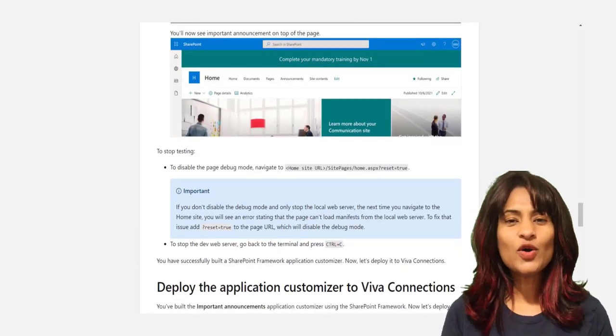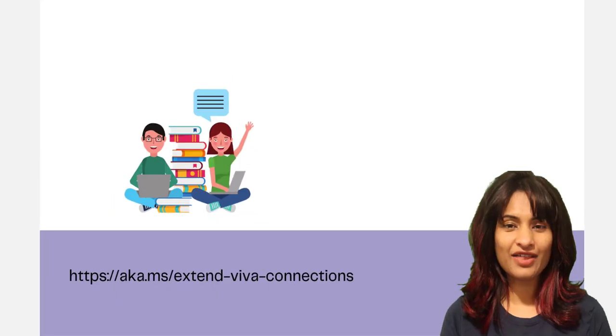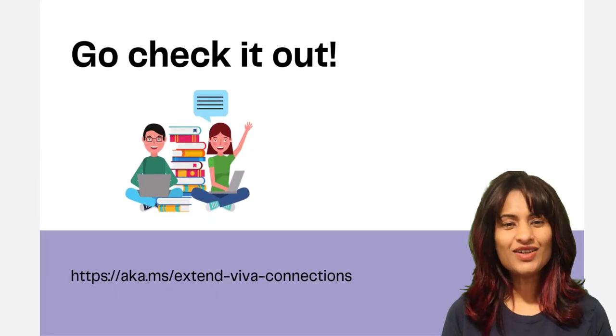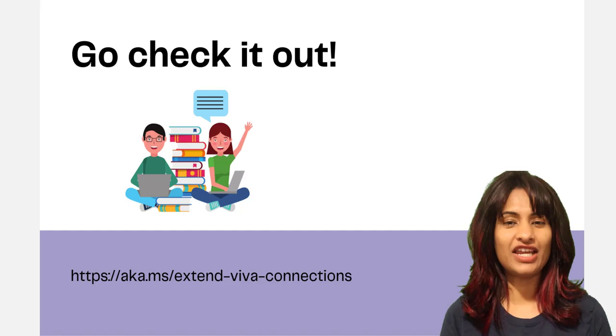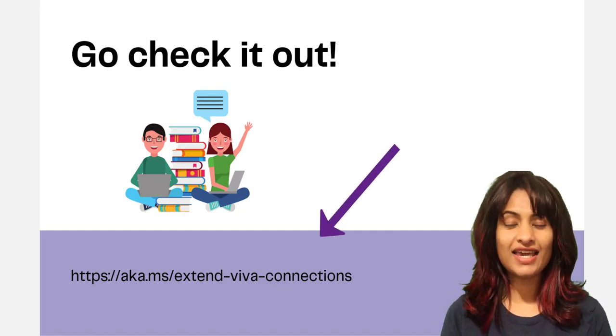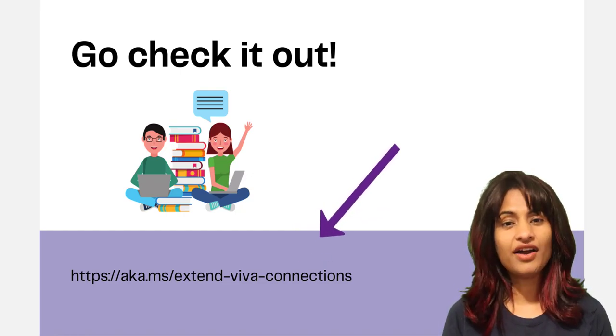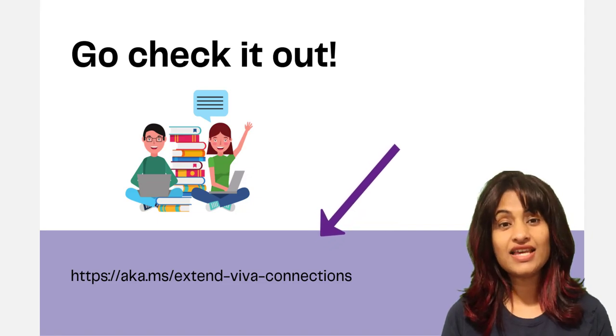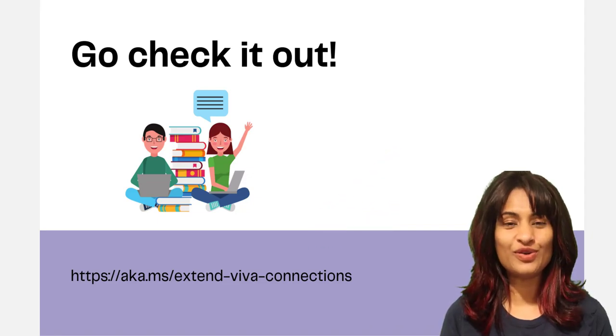We hope you will check out this new learning path on Microsoft Learn and learn more about extending Viva Connections. Go to aka.ms/extend-viva-connections and we're looking forward to hearing from you how you like it.